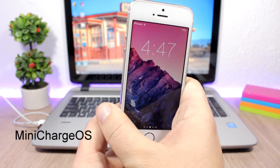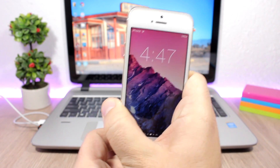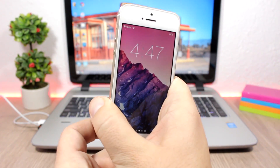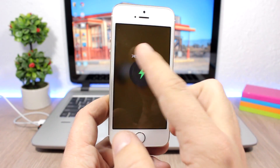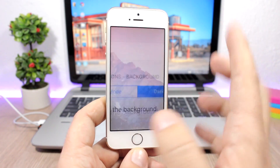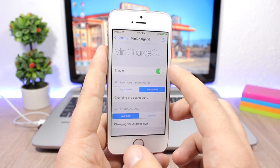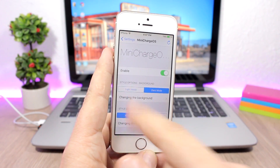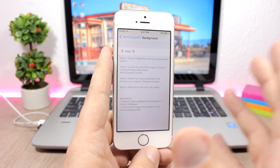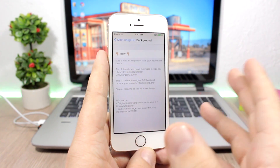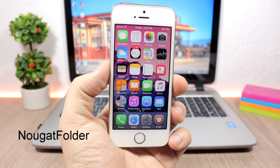Mini Charge OS — this tweak will bring the charging screen from the Apple Watch to your iOS device. Once you plug in your device to charge you will see the Apple Watch-style charging screen, which looks pretty awesome. In the settings you can enable it, choose a light mode or dark mode, and there are instructions on how to change the background color as well.